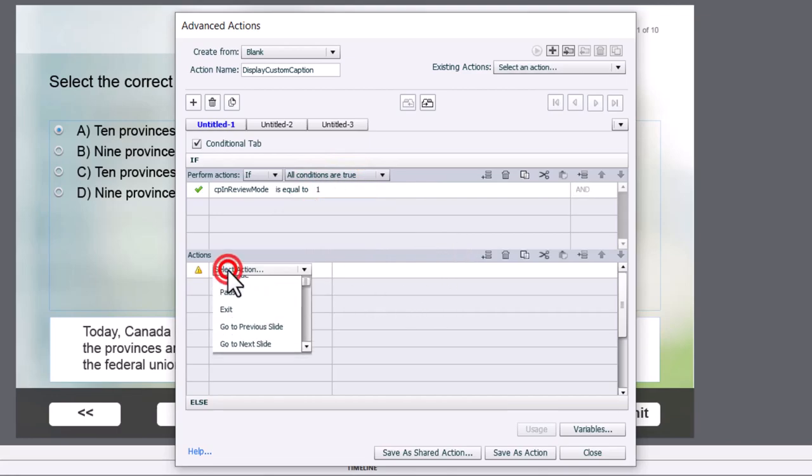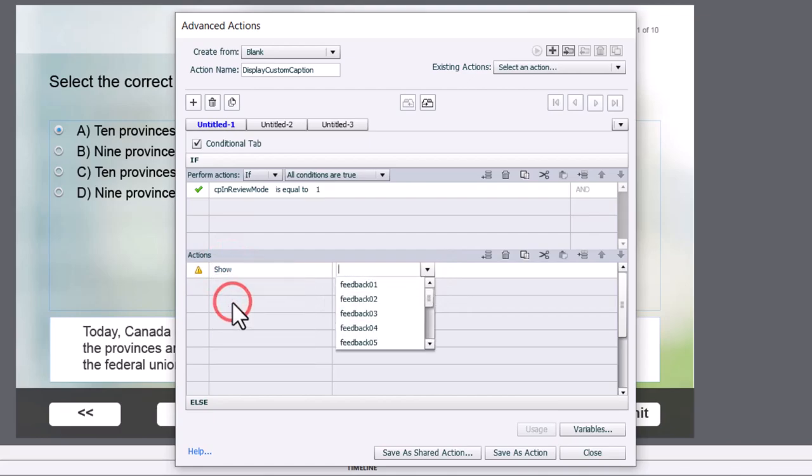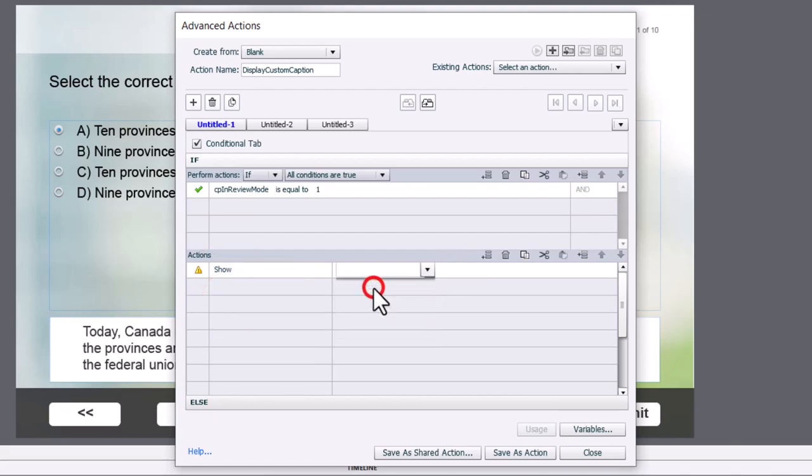But it will have a value of 0 if they're just taking their normal quiz questions as if they're completing them. So we're going to say if CP in review mode is equal to the literal value of 1, we're going to show.